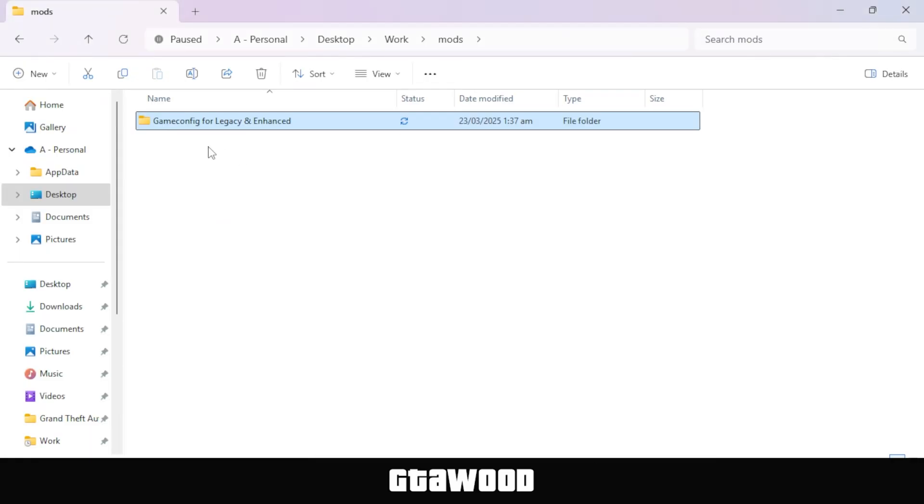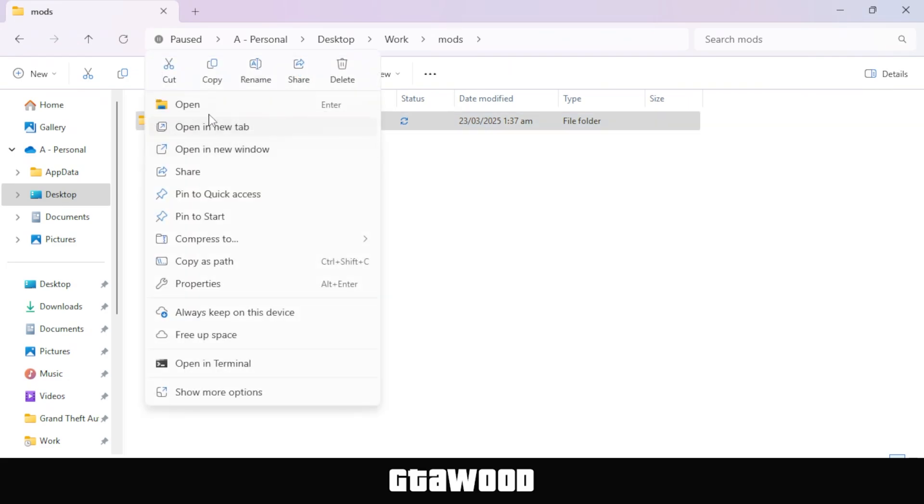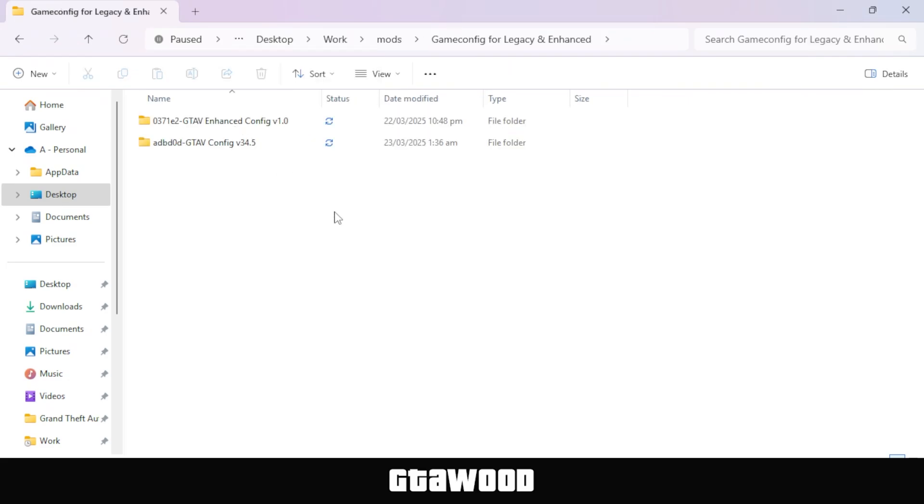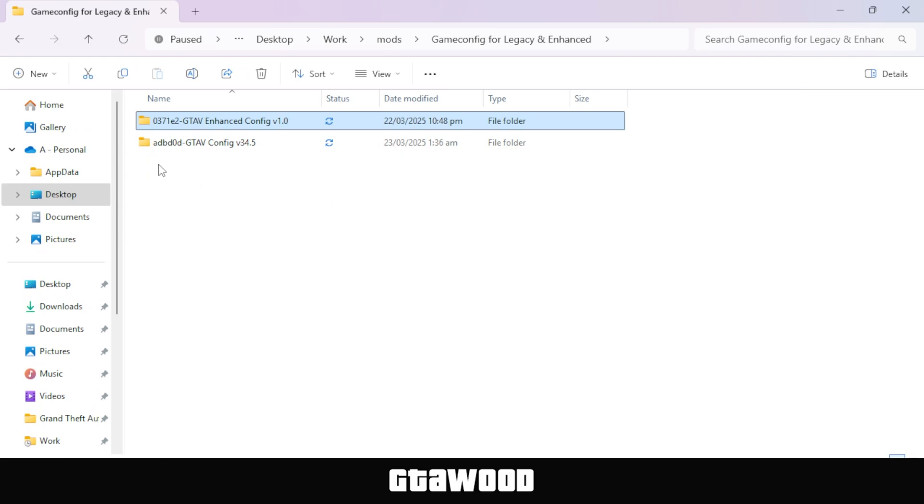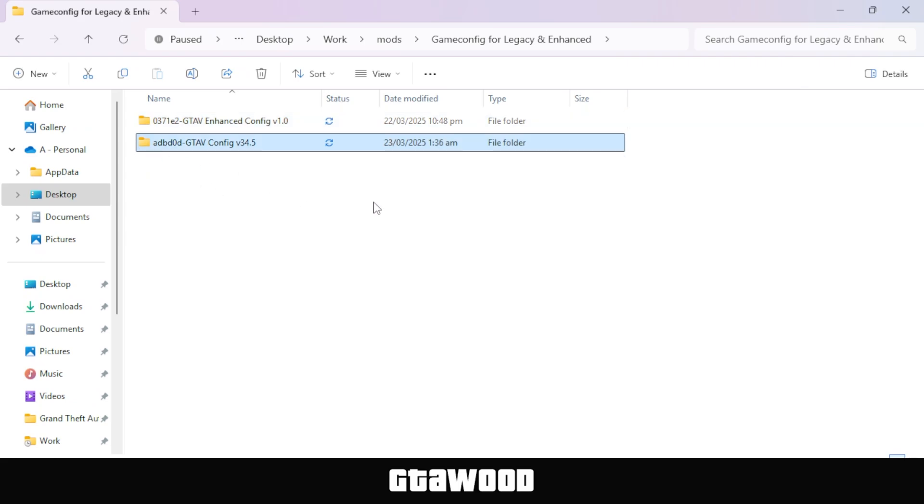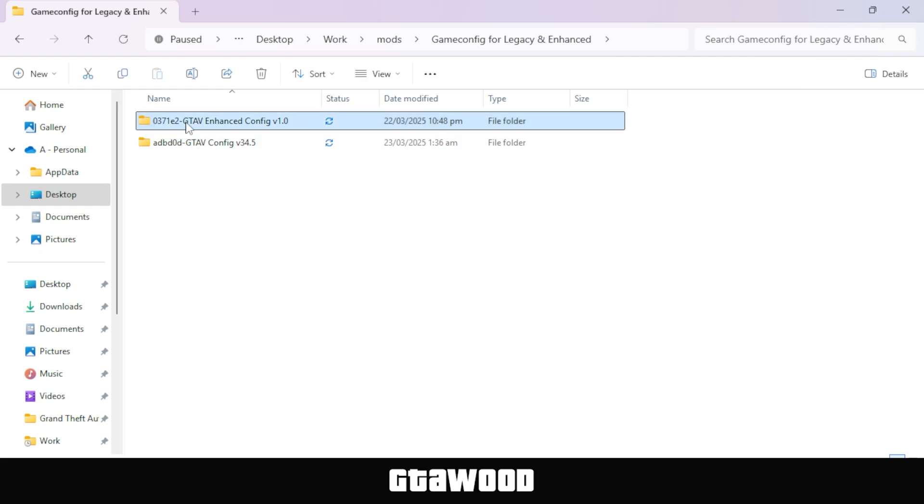So, if we go back in mods and open our mods folder, the first file is for GTA V Enhanced Edition, and the second file is for GTA V Legacy Edition, also known as the original game. First, I will explain the files in the folder, and both folders have similar files.